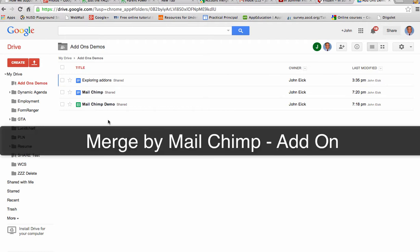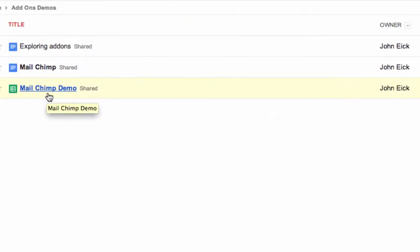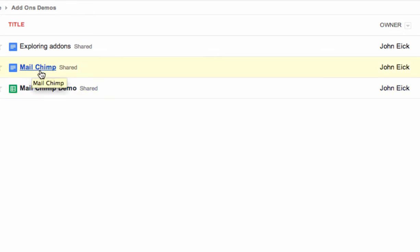It's a mail merging add-on that uses a spreadsheet that has all of your email addresses in it and some data that you want to mail merge into an email that you use a doc for.